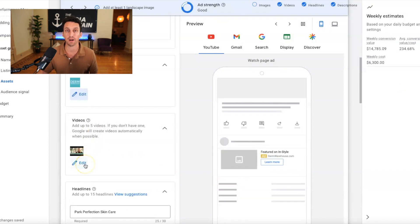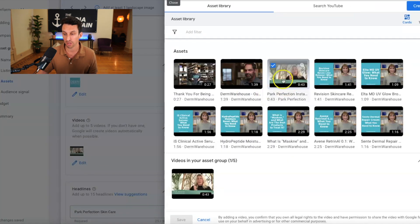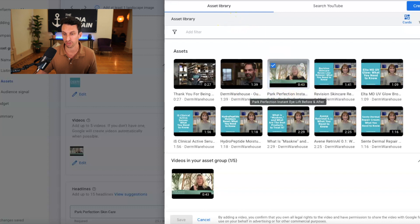And for the video, you know, this serves as YouTube. So we have a park perfection video. You can see here park perfection instant eye lift. So we're serving that video and I've created the headlines park perfection, skincare carried at Nordstrom.